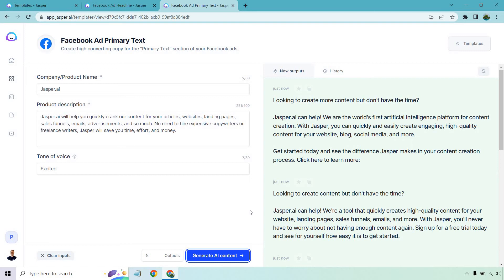So this has a similar headline or just top part, looking to create content, but don't have the time. Jasper can help. We're a tool that quickly creates high quality content for your website, landing pages, sales funnels, emails, and more. With Jasper, you'll never have to worry about not having enough content again. Sign up for a free trial today and see for yourself how easy it is to get started.